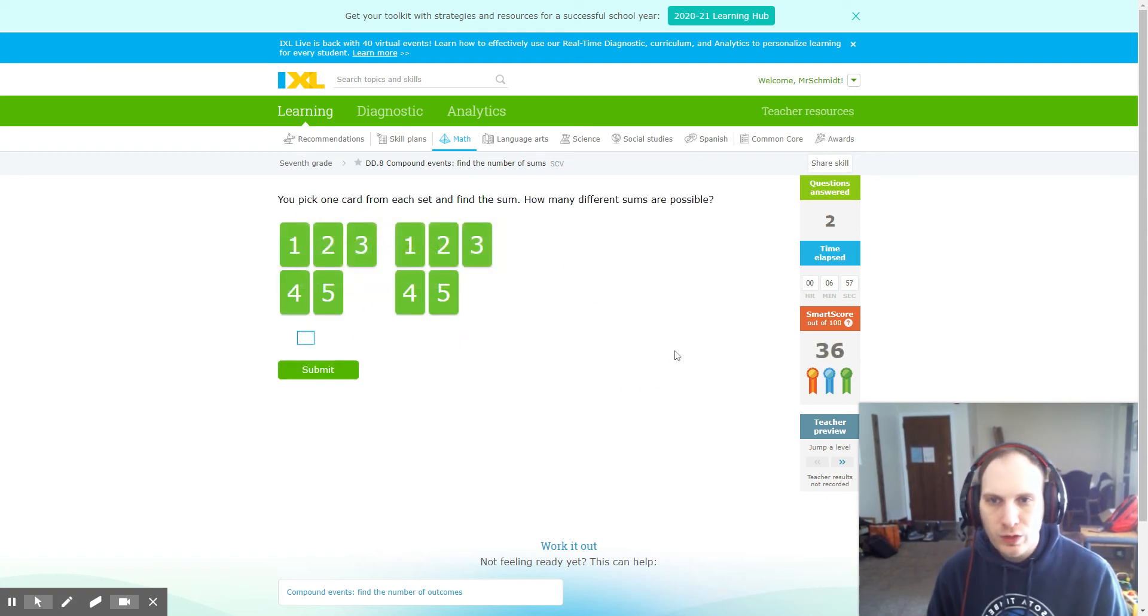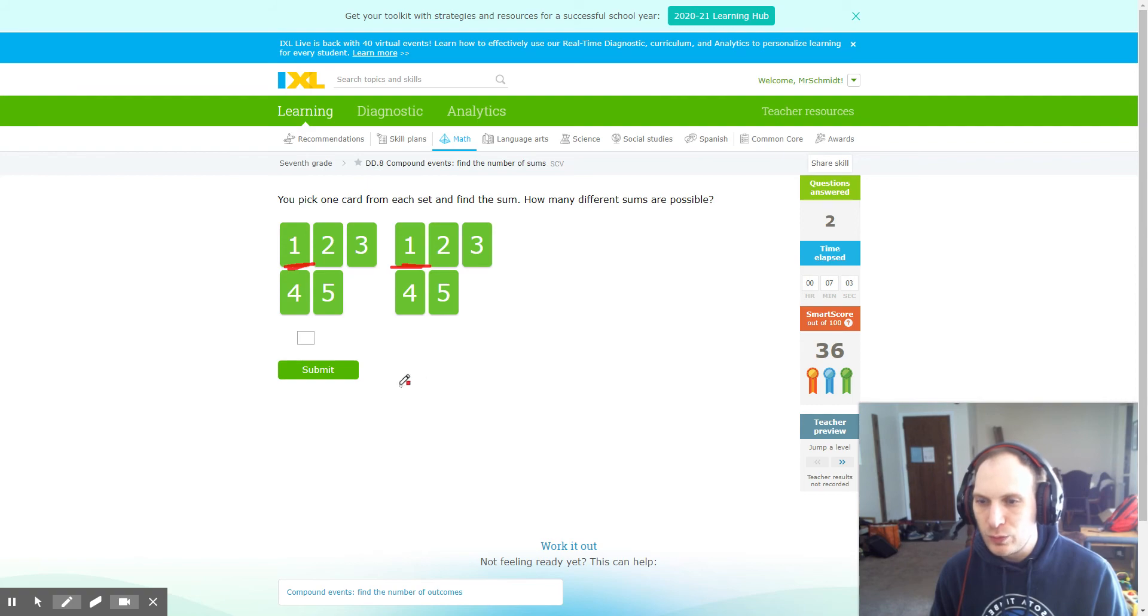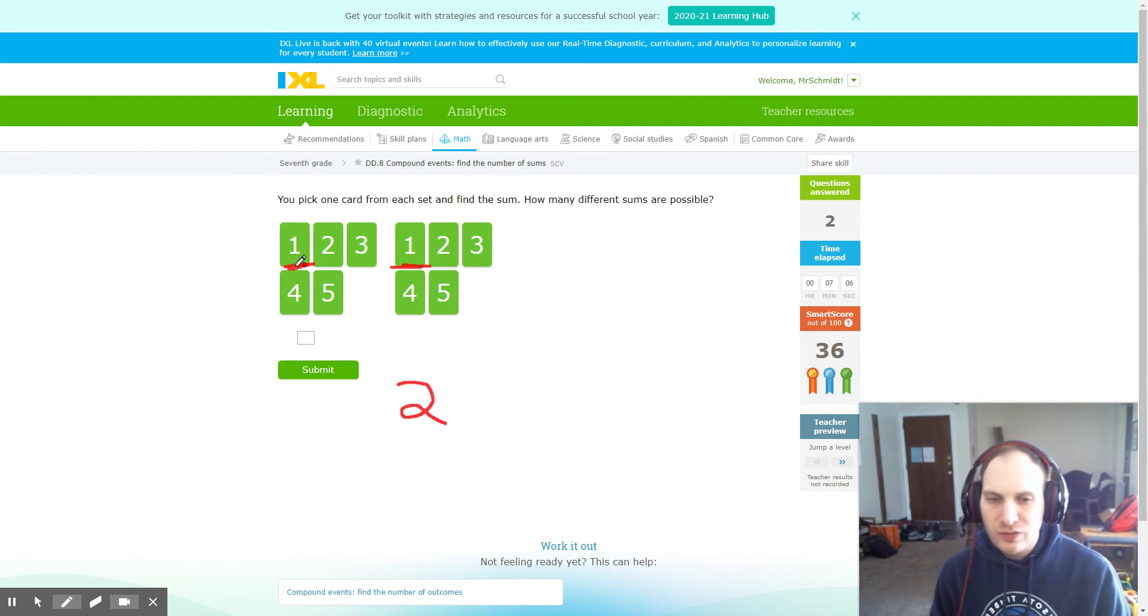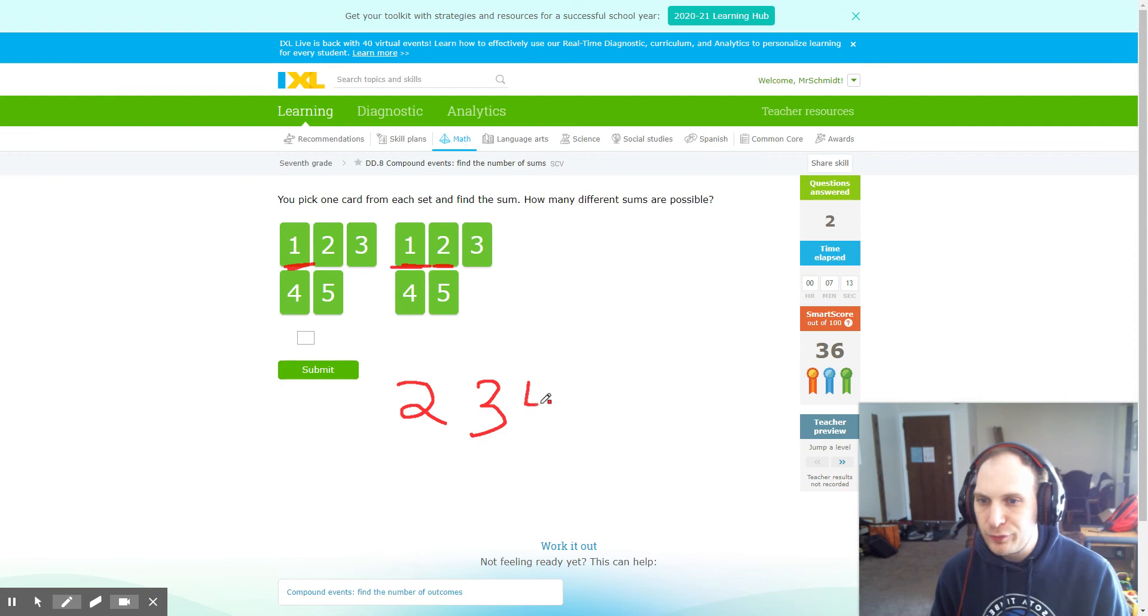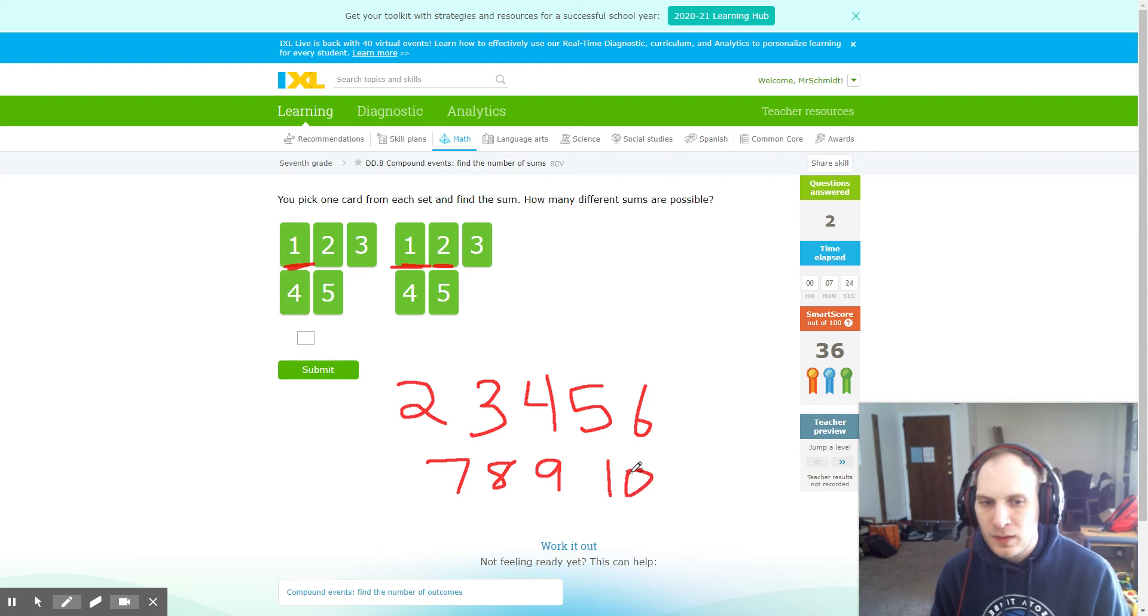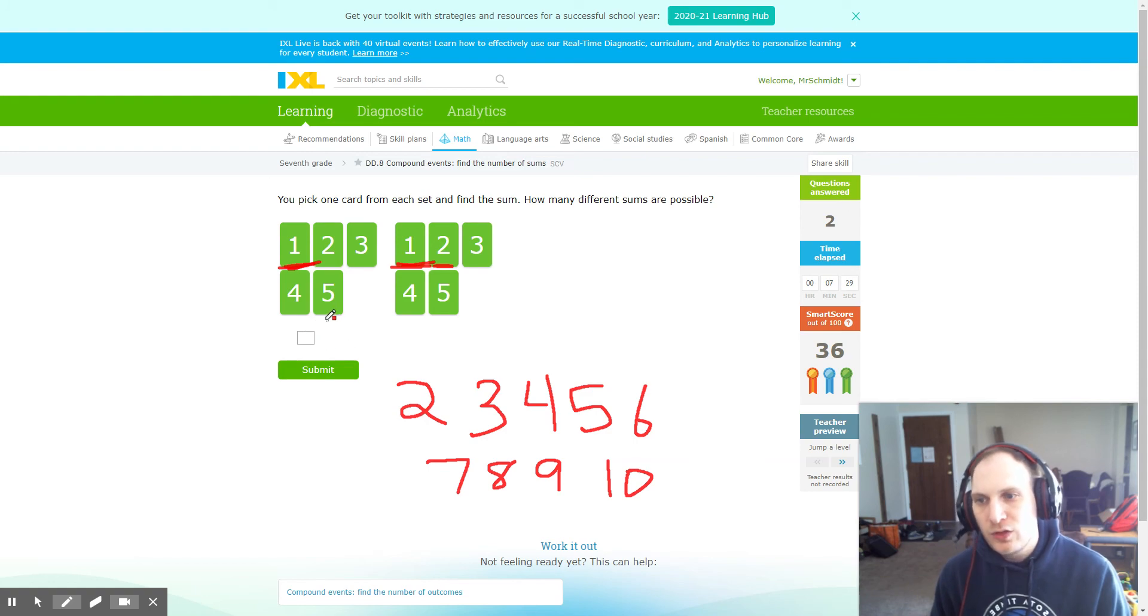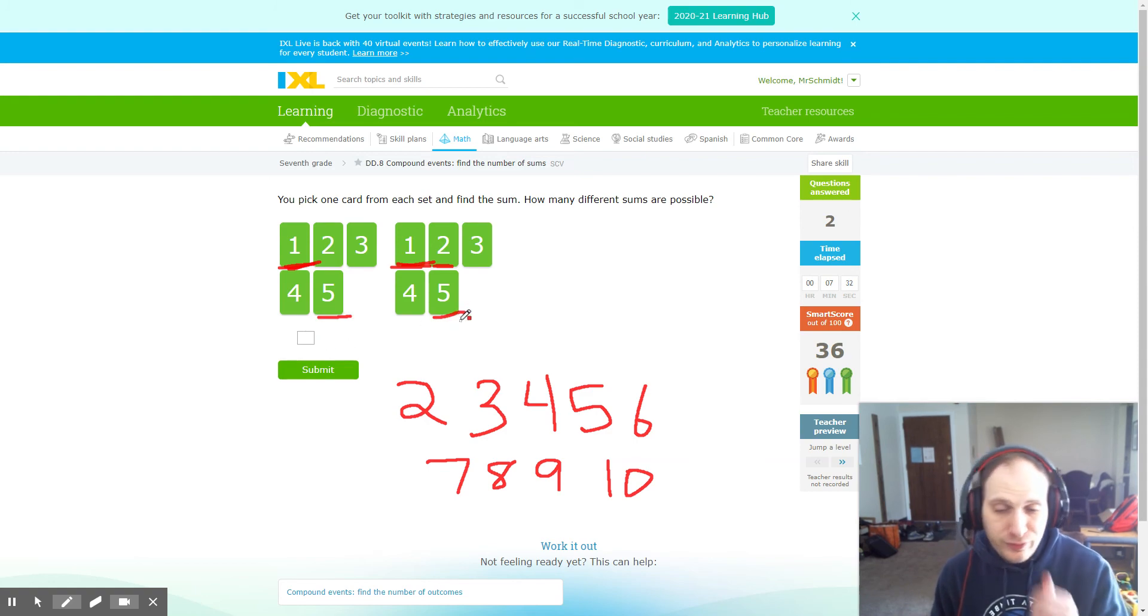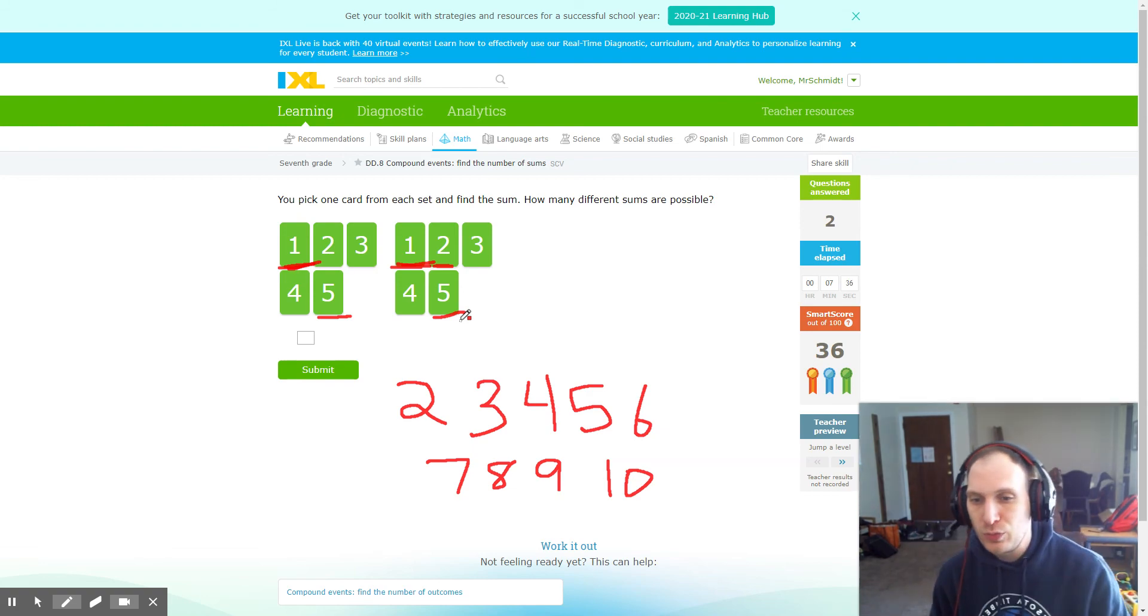And we'll do one more. Smallest possible sum here is one plus one, which is two. The next number we could create would be three from a bunch of different ways, but one plus two would work. I can also create four, five, six, seven, eight, nine, ten. The shortcut to that is simply figure out the smallest number, which is one plus one, and the largest number, which is five plus five, and make sure you can create every number in between.